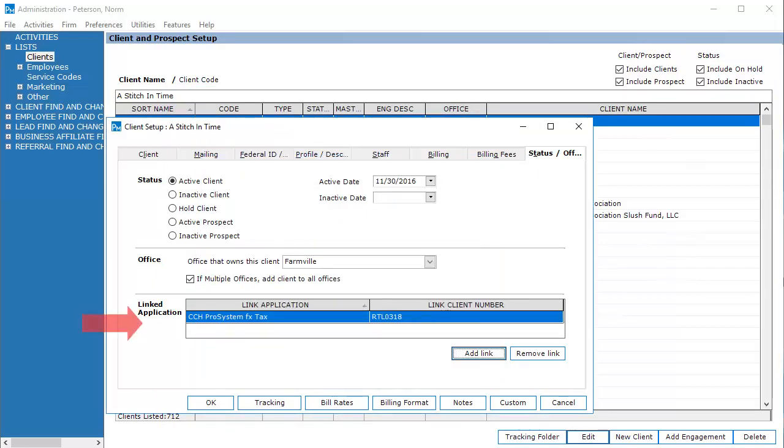The client name and address information is now linked between the Practice Management client and the Tax client. The link now displays on the Status Office tab. Click OK to close Client Setup.